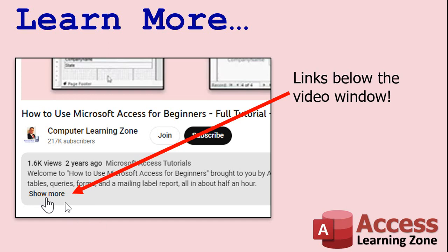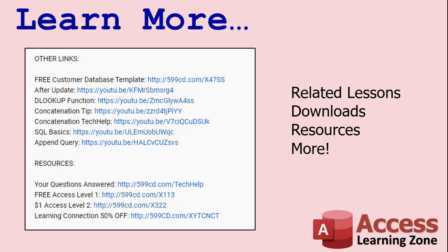Want to learn more? Click the show more link below the video to find additional resources and links. YouTube does a pretty good job of hiding it. It's right down there, see this part of the description here? There's a little show more down there right at the bottom. Once you click on that you'll see a list of other videos, additional information related to the current topic, free lessons and lots more.